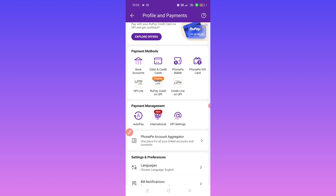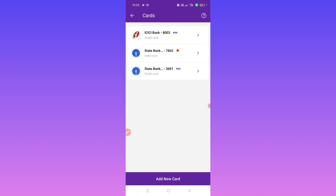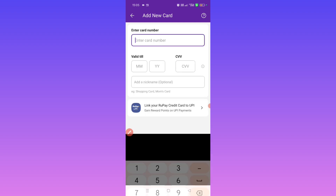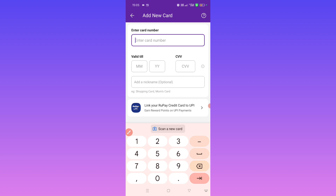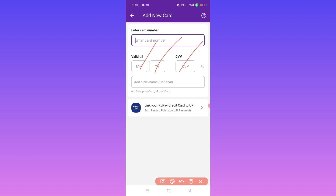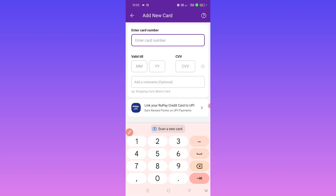The credit card is an option. Since then, you will be able to add the ATM card. If you click on add new card, you can click on add new card.